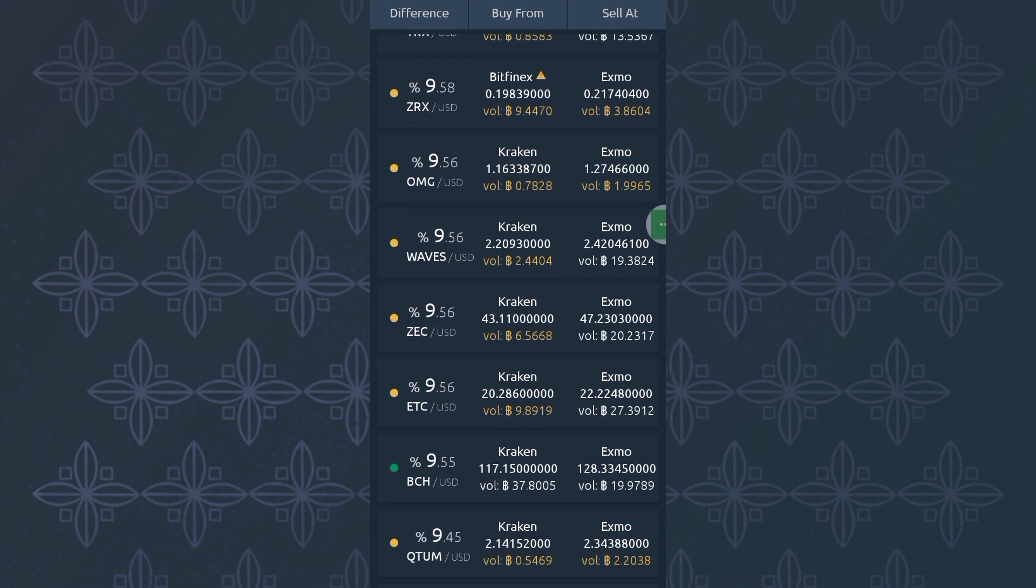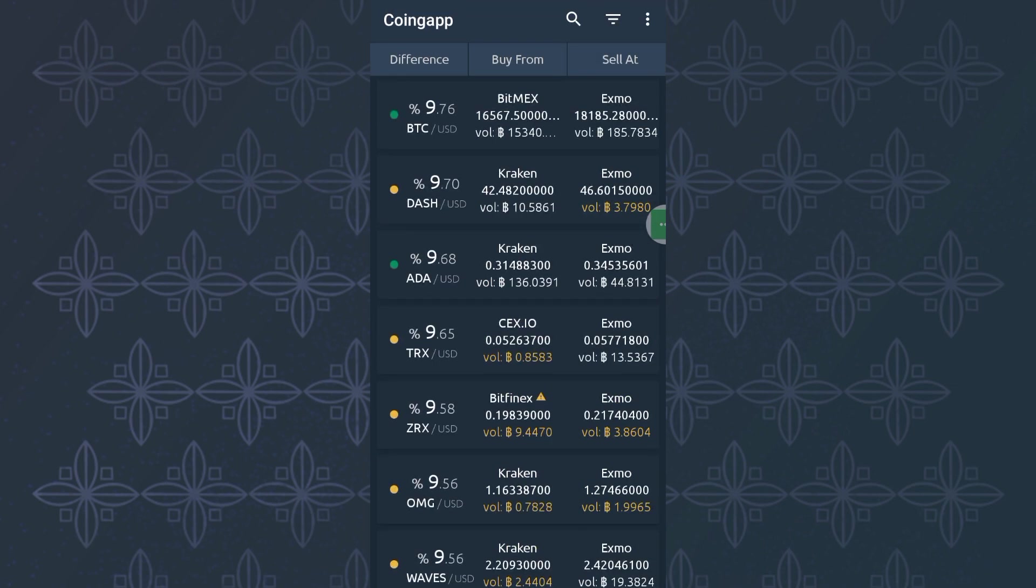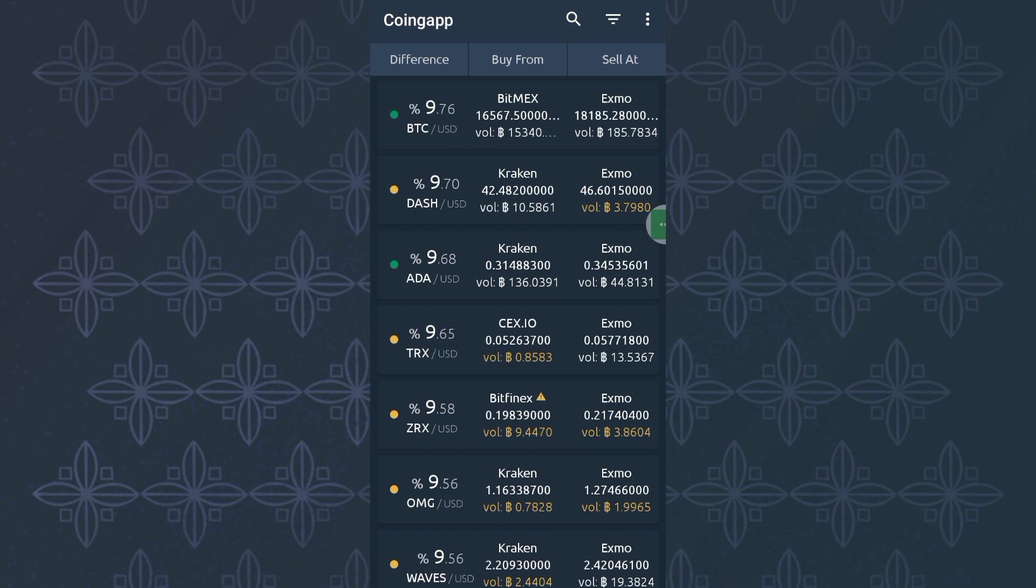As you can see, this is Coingap. The first thing you see is Difference, then Buy From, Sell At. What the difference means: if you buy BTC with USDT, you use USDT to buy BTC from Bitmex at this price, then you sell at Exmo at this price, then you make a 9.76% profit. So that is what it stands for.